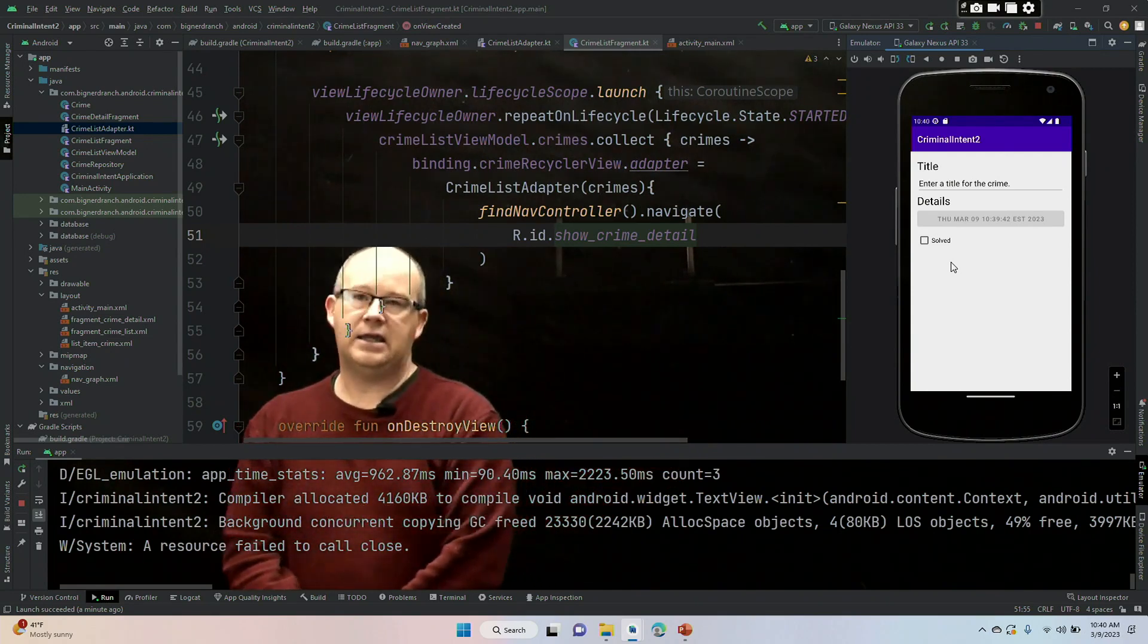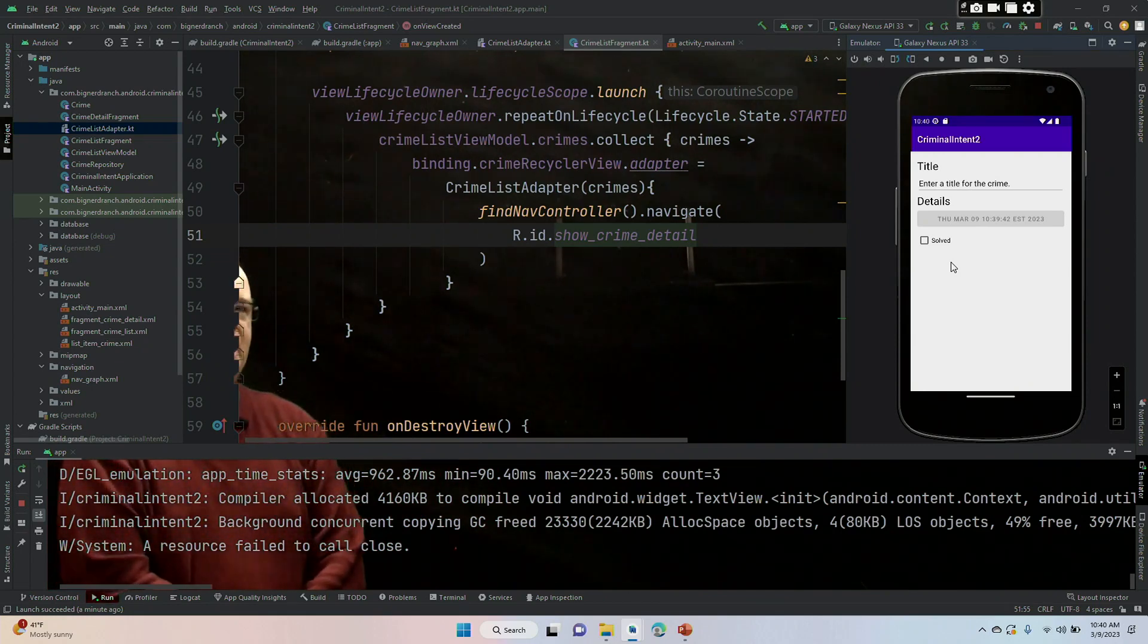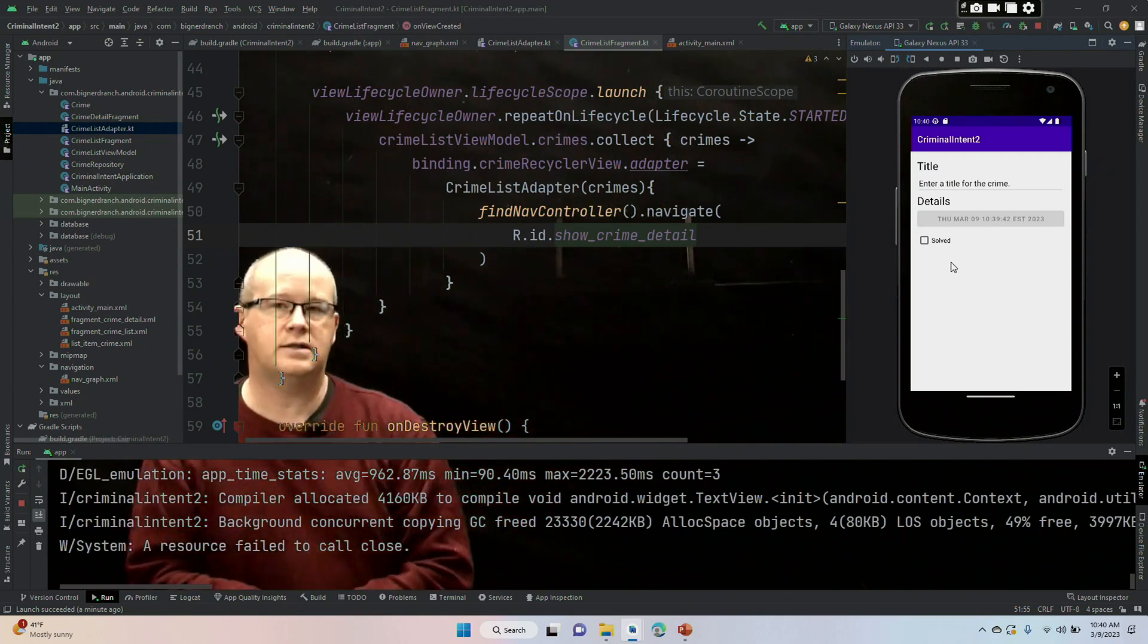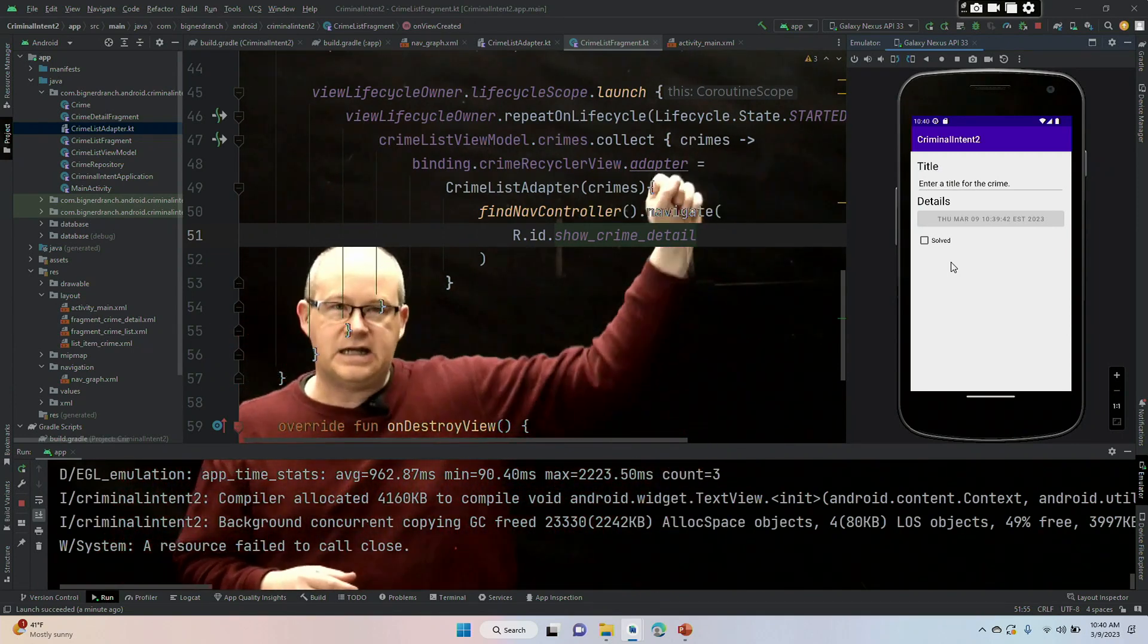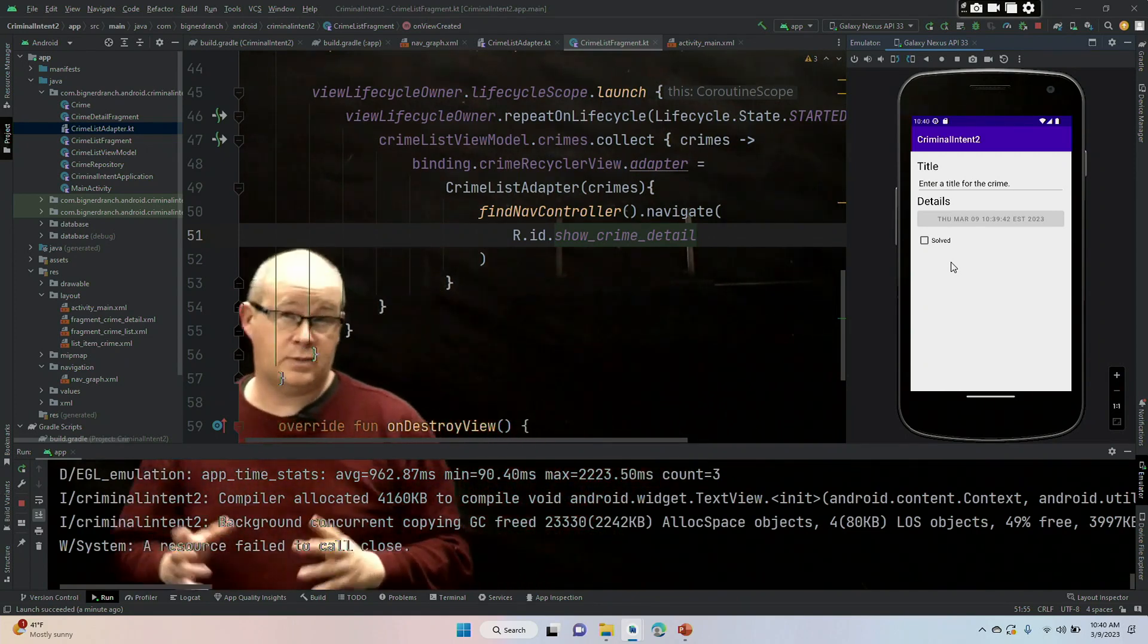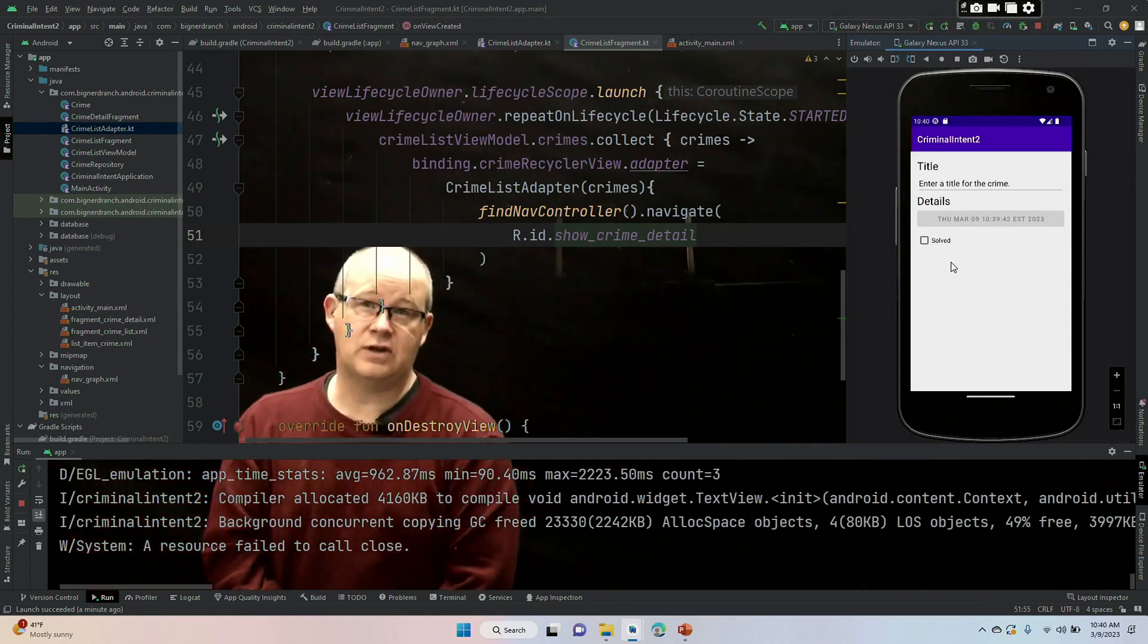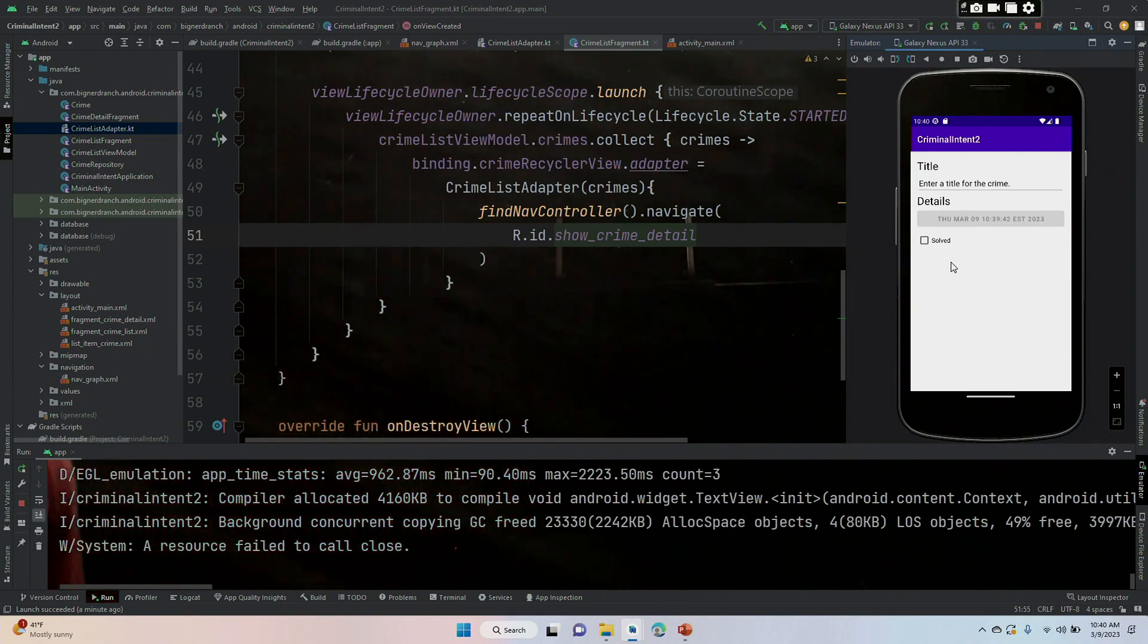In the next video, we are going to pass the data to the fragment so that this isn't generic. Right, I clicked on something like toxic lunch and I need to see that title. Some of them are going to be solved and so that check box will be lit up. So we are going to pass that data using a fragment and I'll see you in that video next.